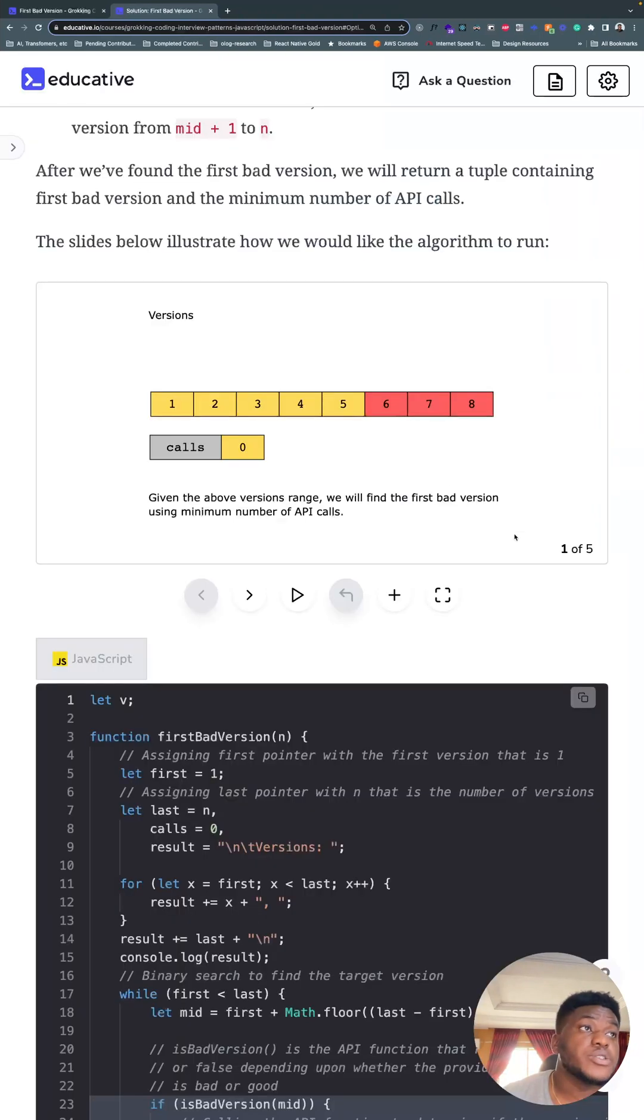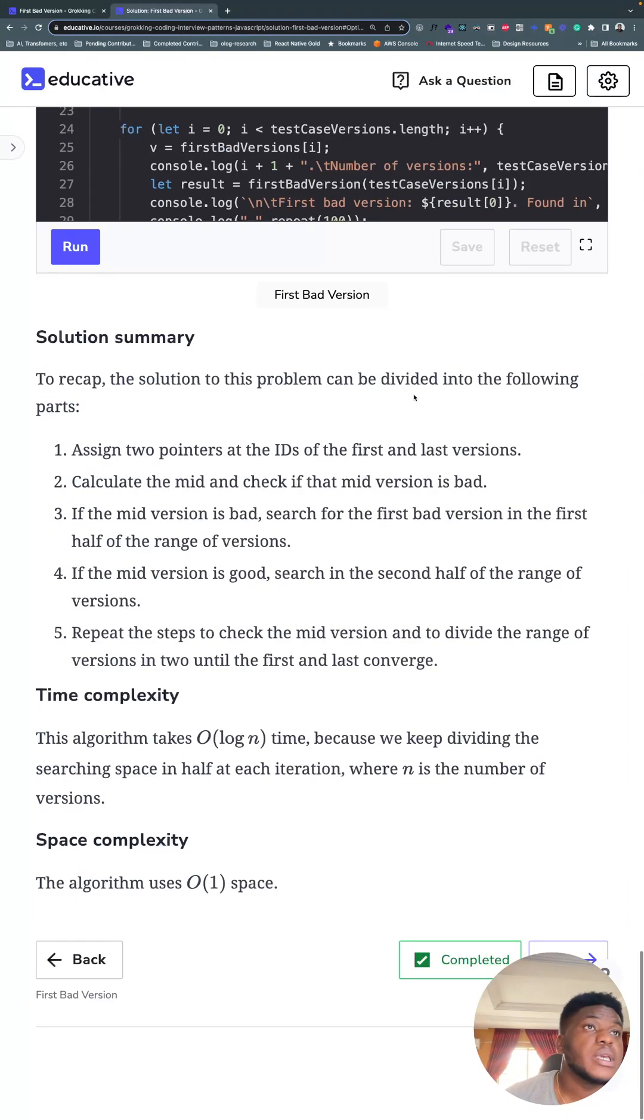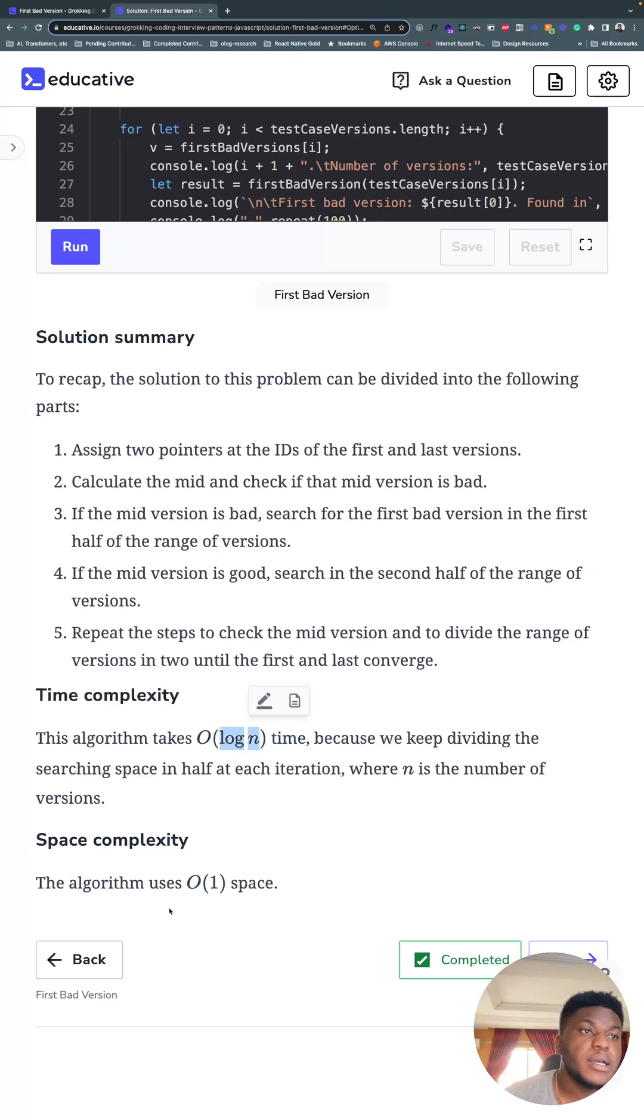Big O notation wise, it's O(log n). It's a binary search operation. And space complexity is O(1) because we only need those three pointers: first, mid, and last. That's all. Thanks for watching.